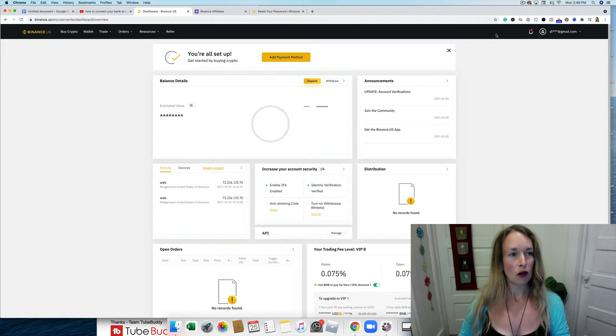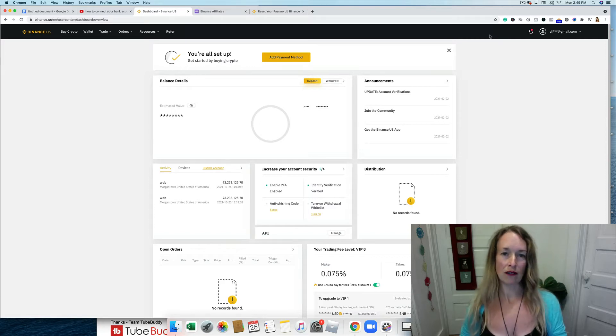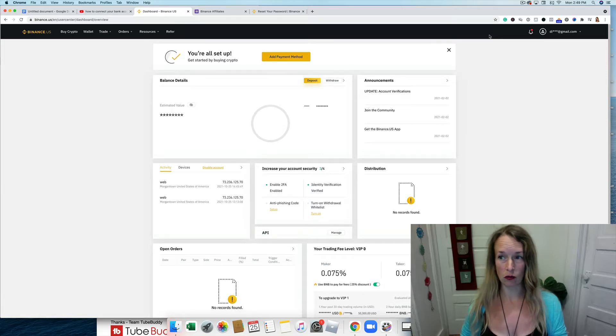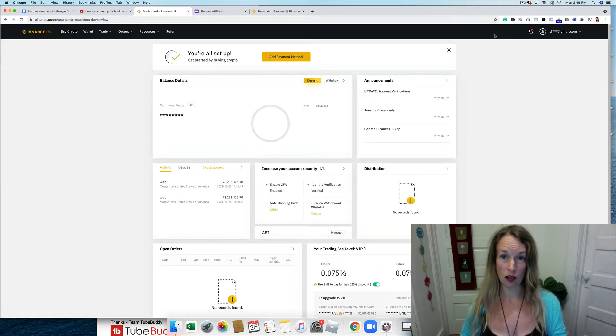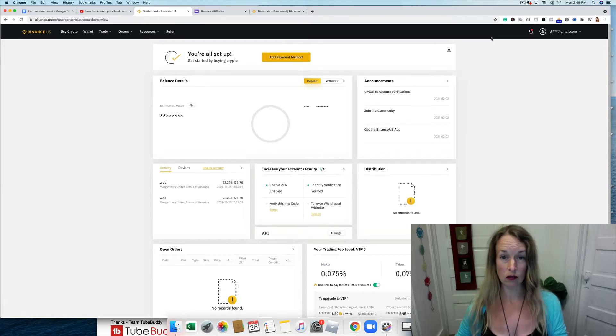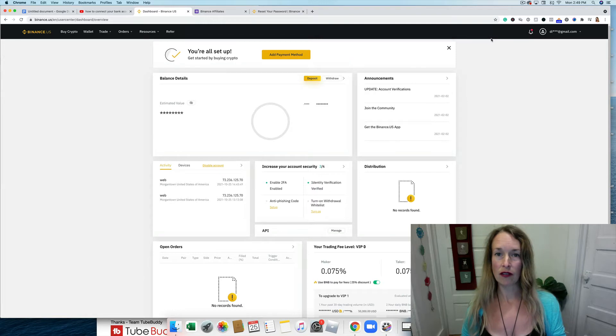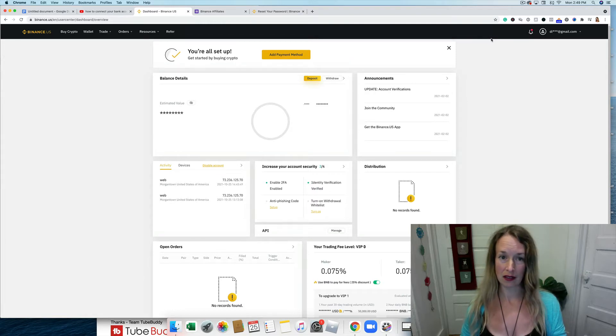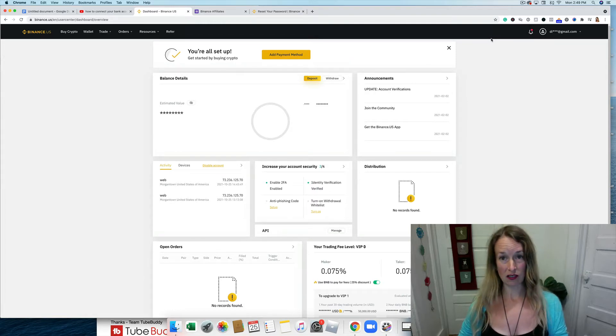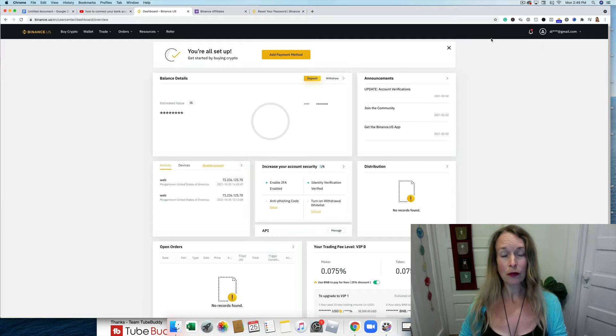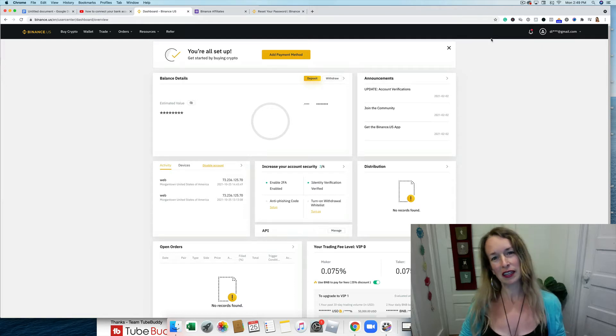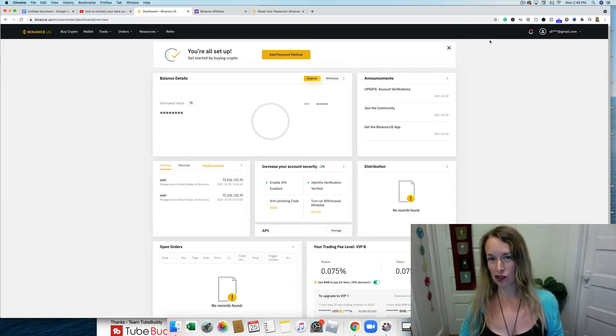The first thing you're going to have to do to link up your bank account is to log in to your Binance.us account. And I'll have a link to Binance if you haven't signed up for that yet. If you want to get started buying and selling crypto, you can use my affiliate link down below and check it out for yourself.